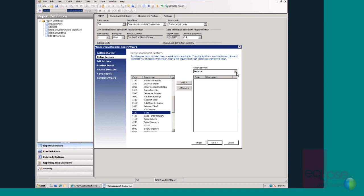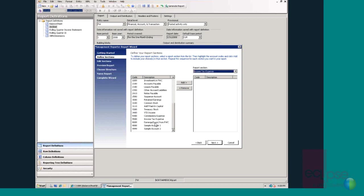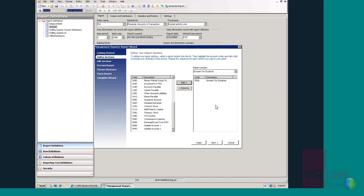In order to add accounts, it is simply a matter of clicking on the accounts that you wish to include in that section. So we've added our revenue accounts and now we'll add some income tax expense accounts. The simplicity of the report wizard takes the guesswork out of the report design so that even new users can create complete reports in minutes.